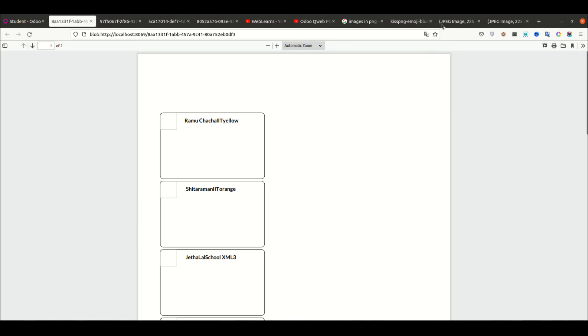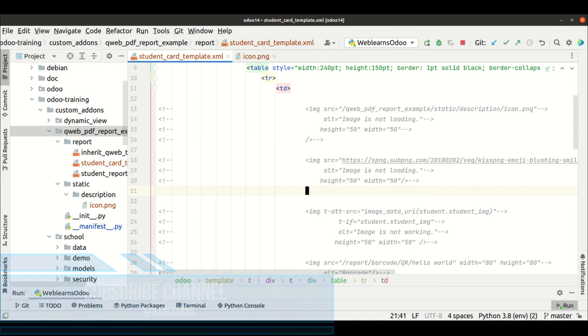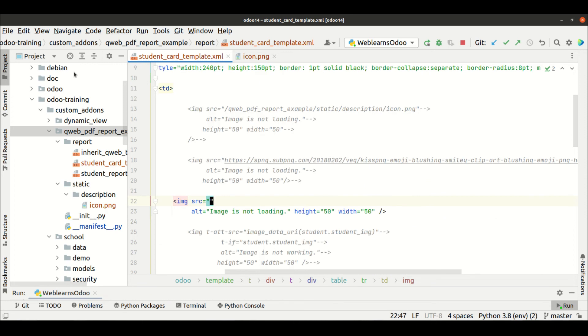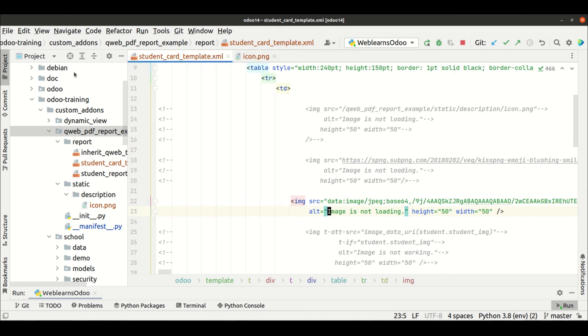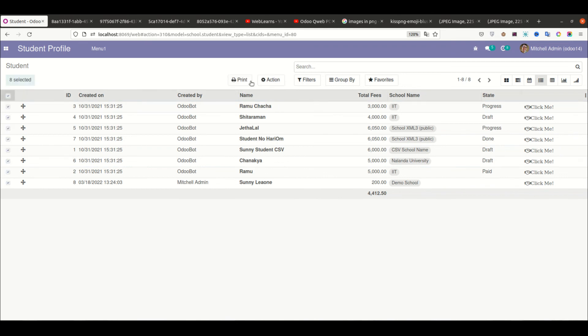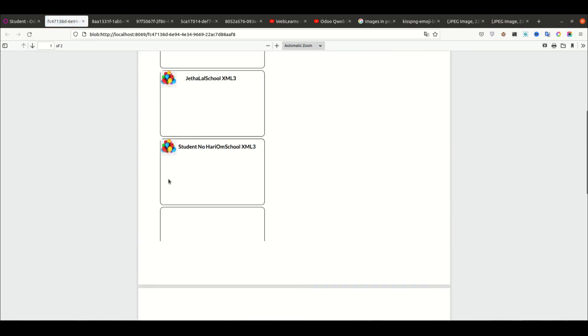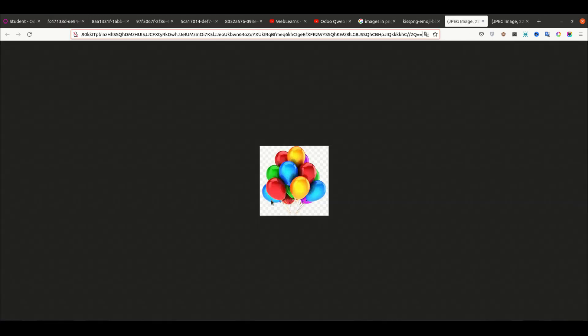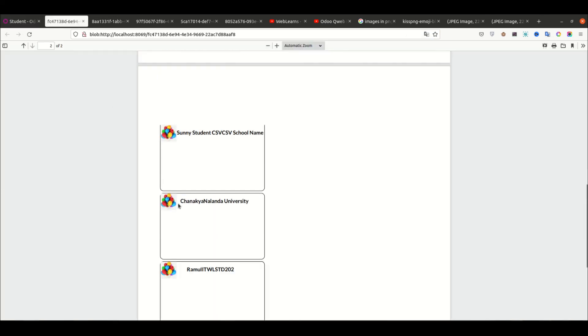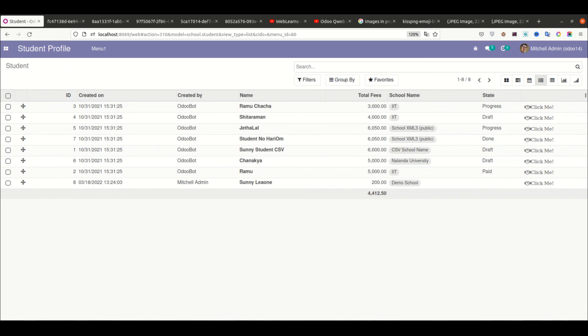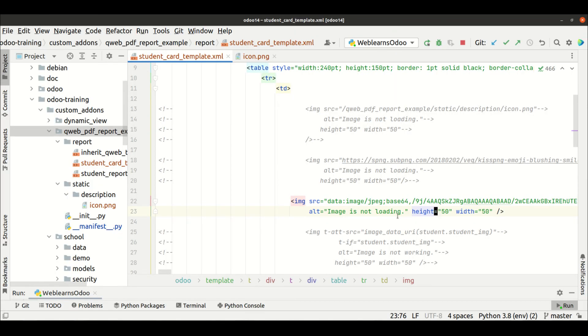The third way is using a Base64 code. You can see this is the Base64 code — let me copy this code. Odoo also allows you to display a Base64 code in the PDF to print the image into the PDF file. Simply paste the Base64 code as the SRC value here. Let me restart the service, upgrade the module, and try to print this report. Now you can see this image is displayed — this is the original image, displayed in the PDF file. This is how you can add static images in the PDF file.